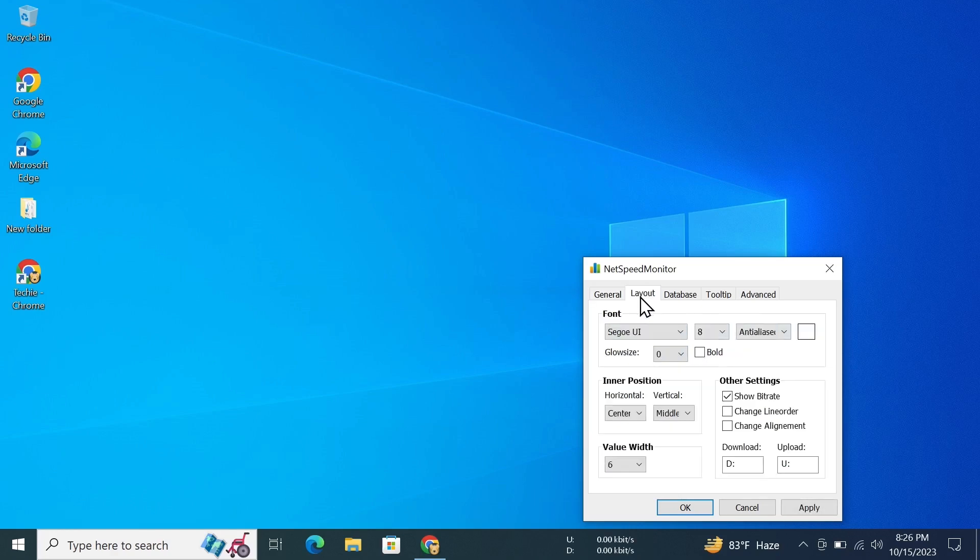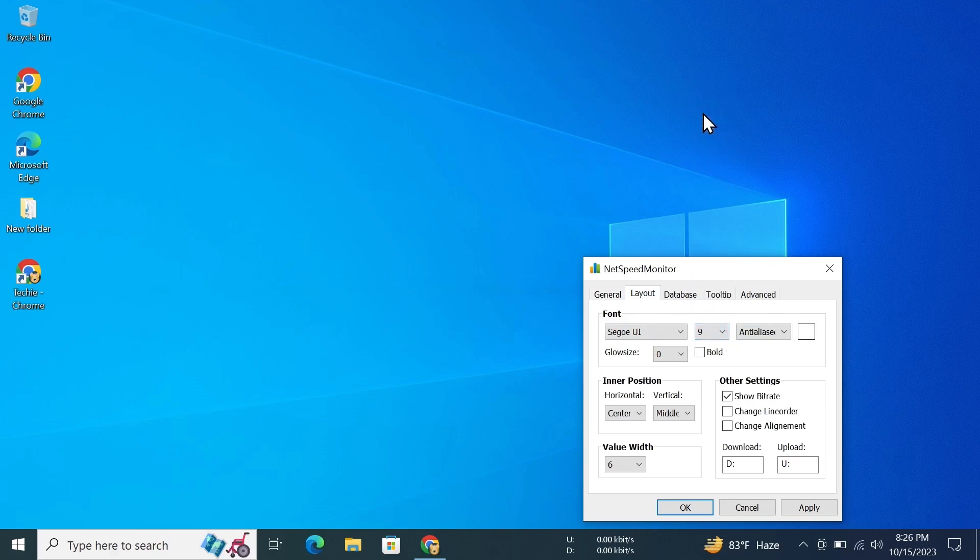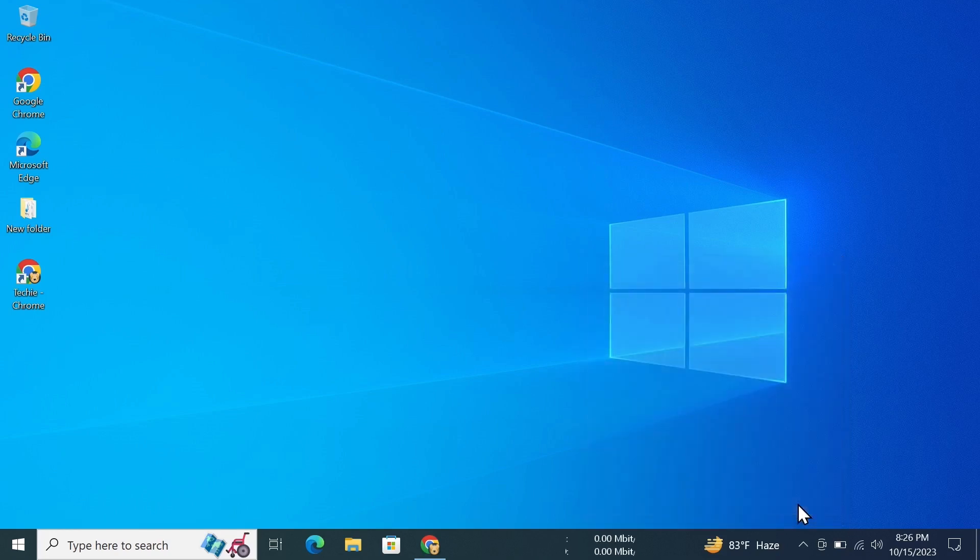Then I'll go to the Layout section and increase the font size a little bit. You can also change the font from here. Once you are done, click on Apply and now you can see the font is a little bigger and easier to see.